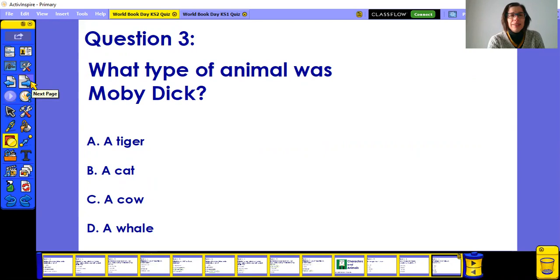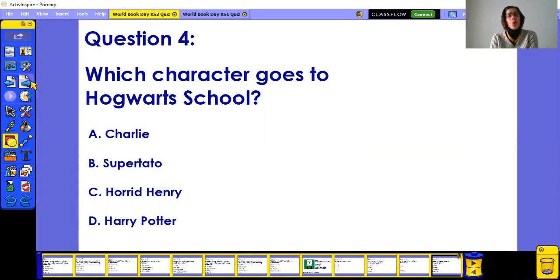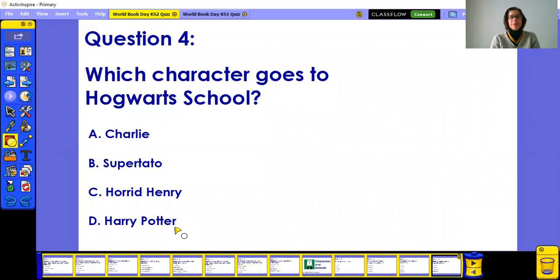Question four: which character goes to Hogwarts school? Is it A) Charlie, B) Supertato, C) Horrid Henry, or D) Harry Potter? I'm sure this one will be 100% correct.